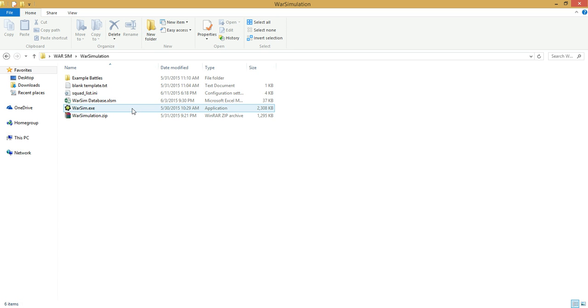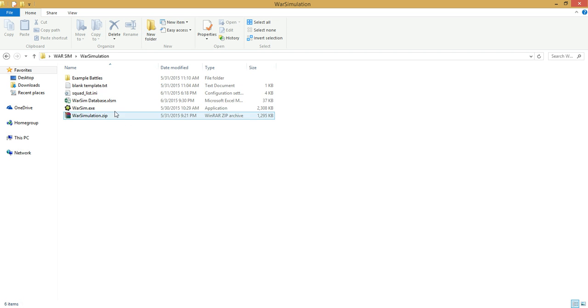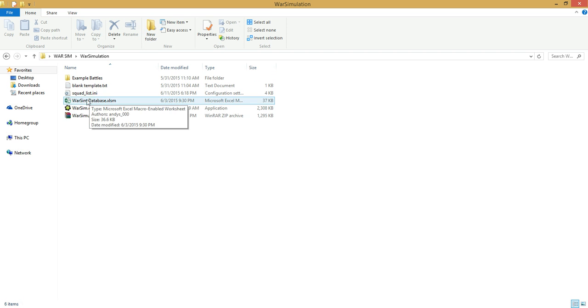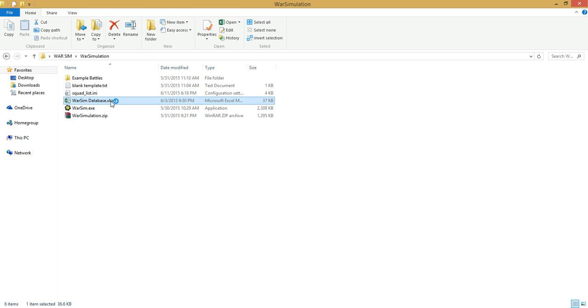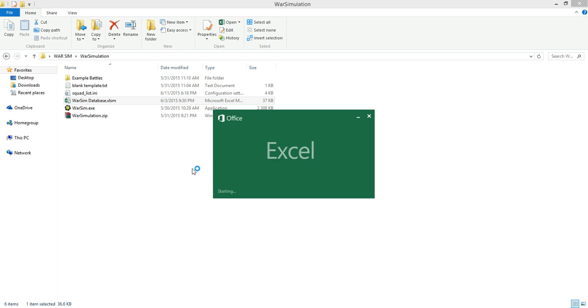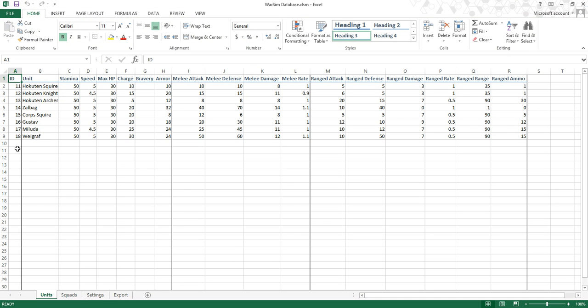When you download my zip file, you will get these files right here. When you extract it, open this Excel file — the WarSim database. I'm just going to briefly cover everything. For more information, check my blog; a link will be in the video description below.